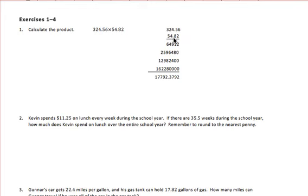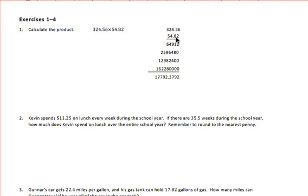Since there are four digits in the second number, we will have four rows of multiplication to complete — one for each digit. The first row is 2 times 324 and 56 hundredths. The second row will multiply the 8 times our top number. When multiplying that 8, don't forget we need a 0 as a placeholder in the first position because we are now multiplying the second position.